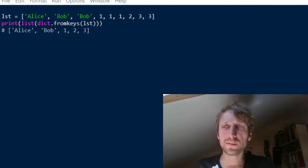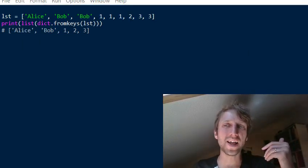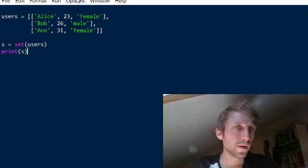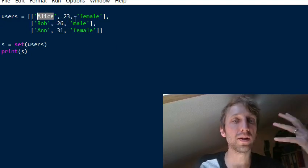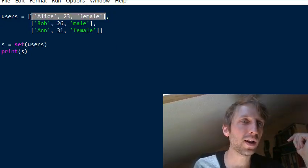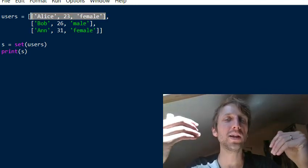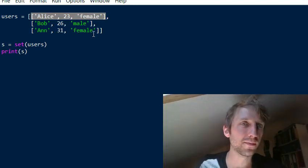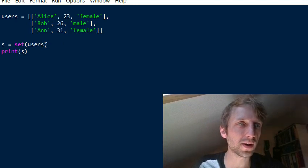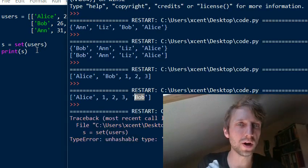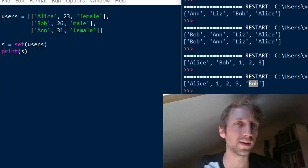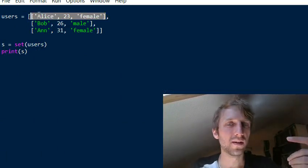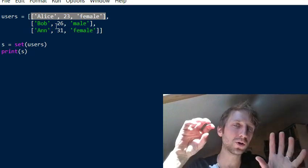One more thing: sometimes you get an 'unhashable type: list' error. This happens if you have nested lists — a list of lists. A list is a mutable data type, meaning you can change it after creation. If you try to convert a list-of-lists to a set, it will throw that error because a list object is being used as a set element.